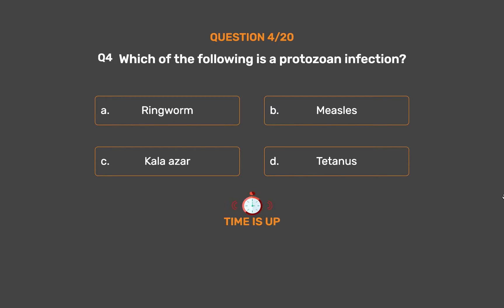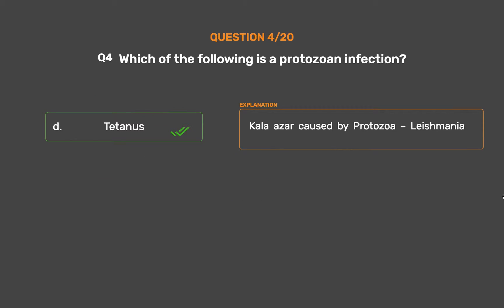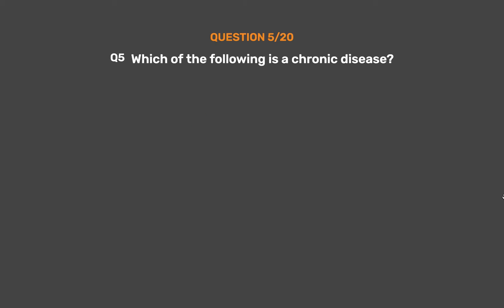The correct answer is Option D: Tetanus. Kalazar is caused by the protozoa Leishmania.